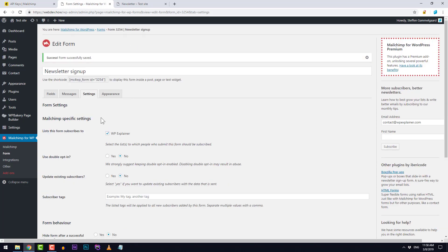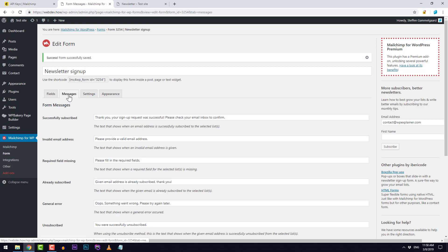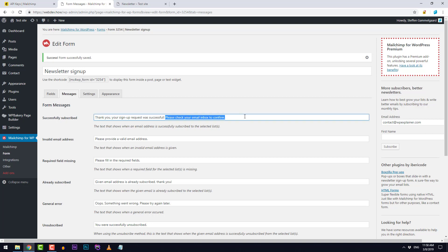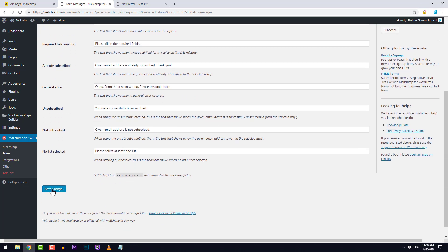But since I'm using single opt-in now I don't want the message to say check your email inbox to confirm. Because in single opt-in you don't have to confirm, you simply just signed up right away. So I'll just change this text to thank you, your sign up was successful. And I will save that.